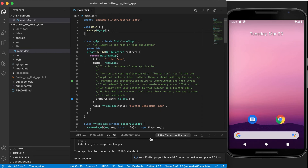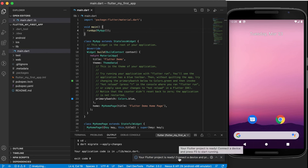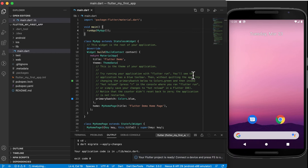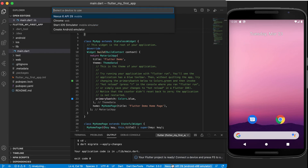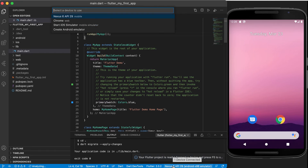Right, as soon as it's done it will tell you at the bottom your flutter project is ready. Connect the device and press F5 to start running. Now I already have a device open here, but if you do not you can go and click at the bottom there where mine says Nexus.